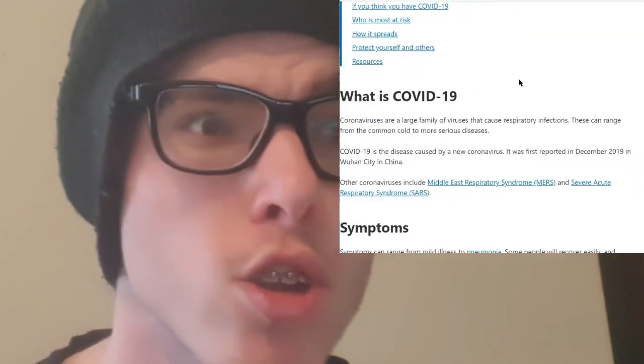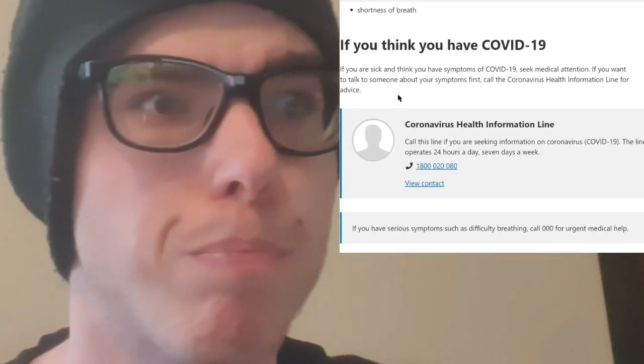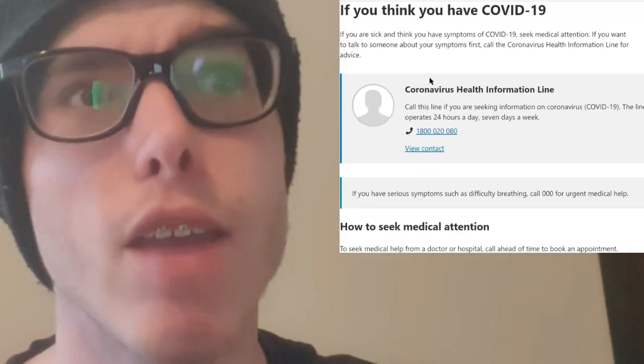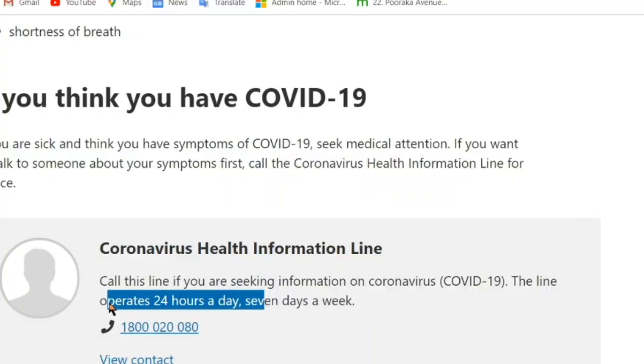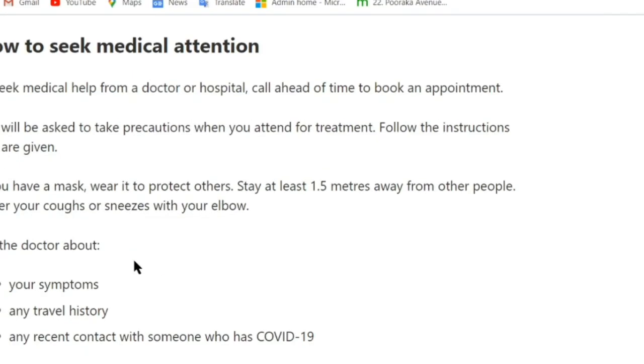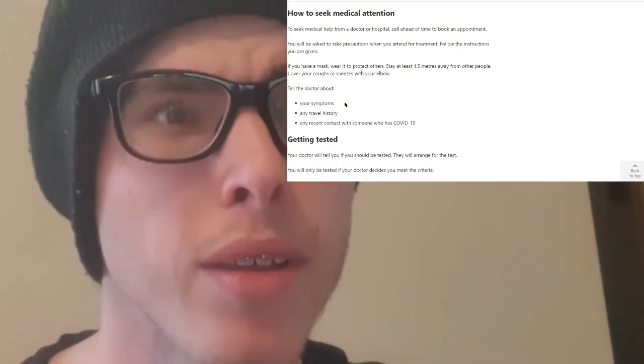Scrolling down it gives you some symptoms. If you think you have coronavirus, there is an information hotline you can ring 24 hours a day, and you can seek medical attention if you have symptoms or travel history. Australia recently announced that anybody coming to Australia, regardless of whether you've been to a country that's had the outbreak or not, you need to have two weeks quarantine.